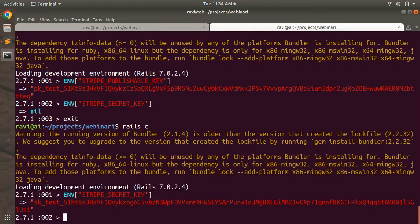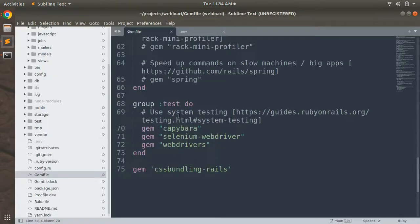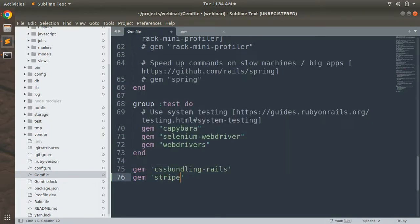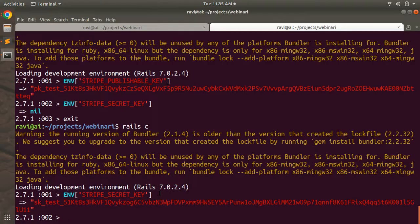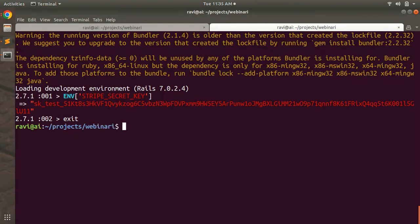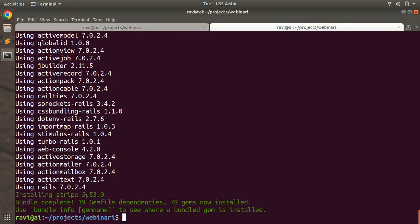So far we have seen how to create a Stripe account and set up Stripe publishable and secret keys in a Rails application. Now it's time to add the Stripe gem. Add gem 'stripe' to your Gemfile, then run bundle install. You can see that stripe version 5.53 has been installed.